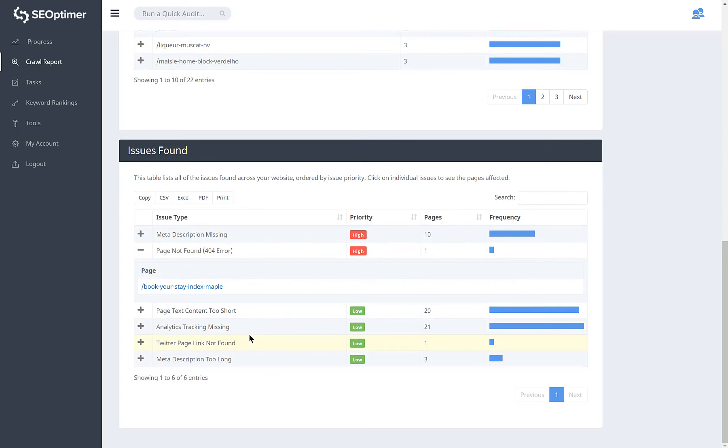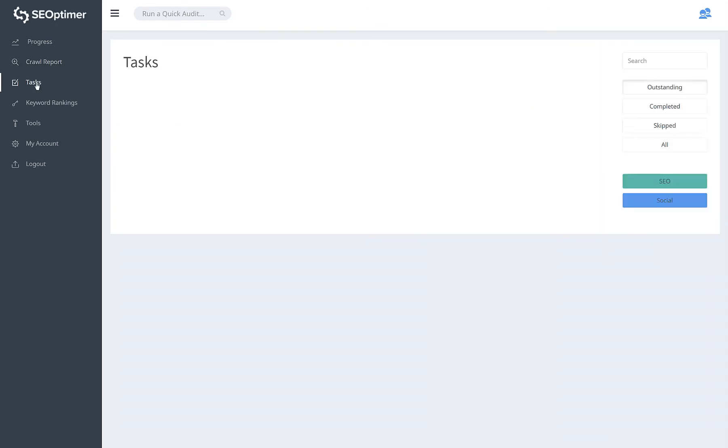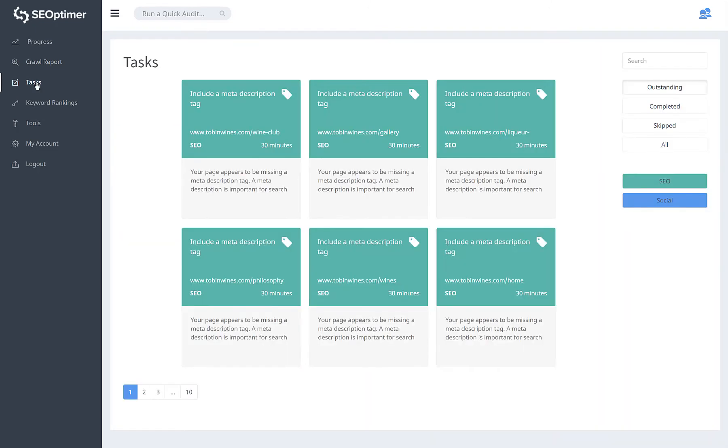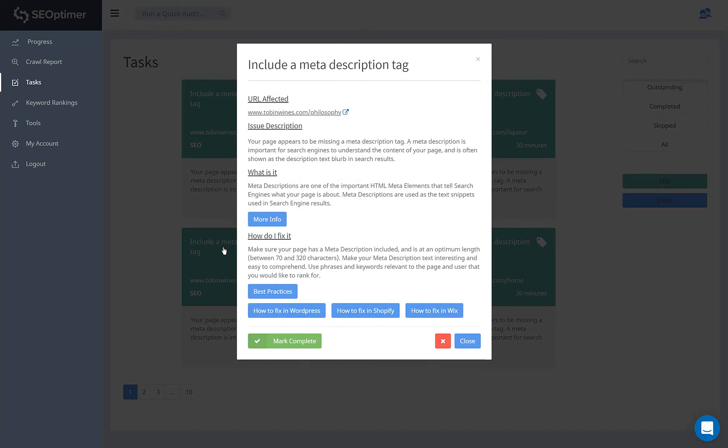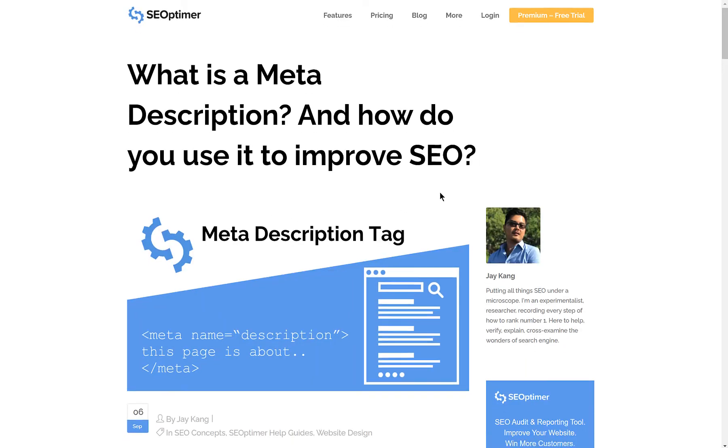The next section is tasks, which is automatically populated from your crawl with all the issues that need actioning to help improve your on-page SEO. Click on each task to open it and see more detail. You can also click through to full blog articles that explain the issue in depth.